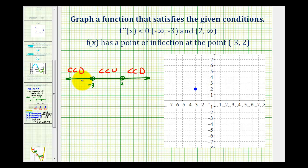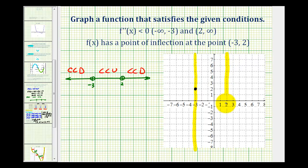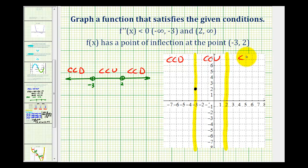Now let's copy this information over to the coordinate plane. Here's where x equals negative three, and here's where x equals positive two. We can satisfy all of these conditions if the function is concave down on this interval, concave up on this interval, and then concave down on this interval.